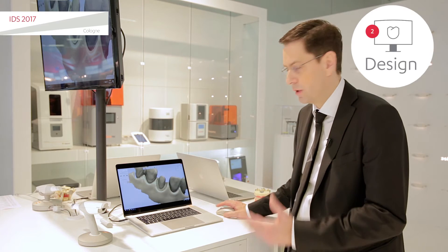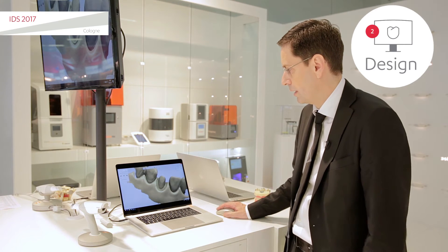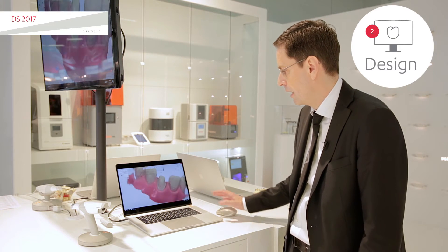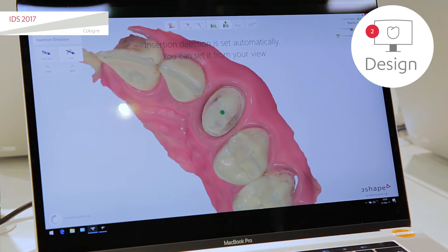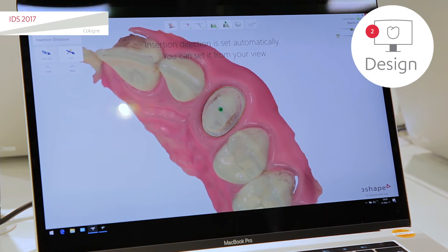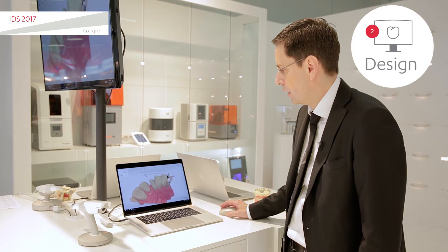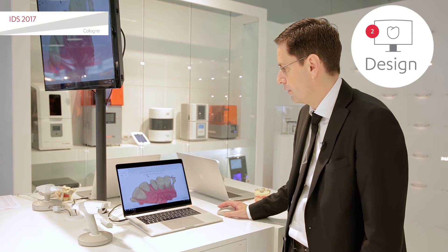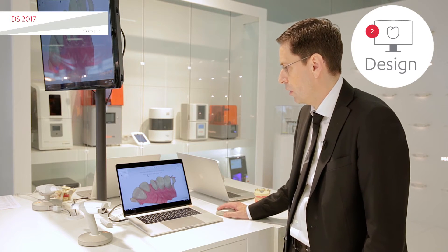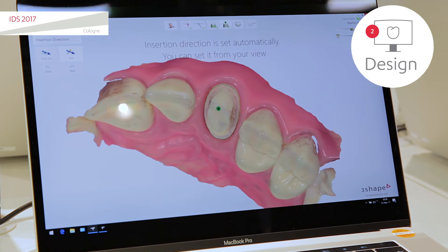Generally we try to do everything automatically. In the next step, you have the insert direction which is automatically detected. You can see the undercuts if you want to. And here it automatically designs the crown for you.